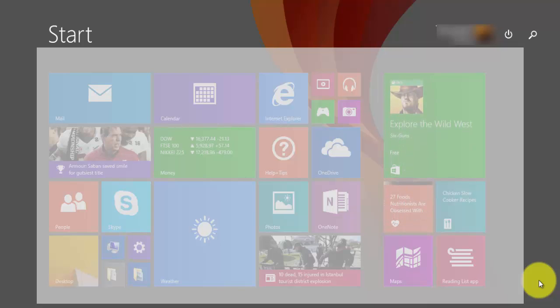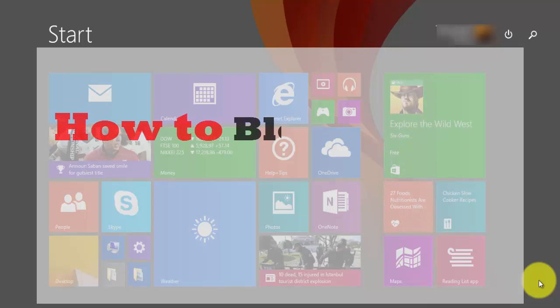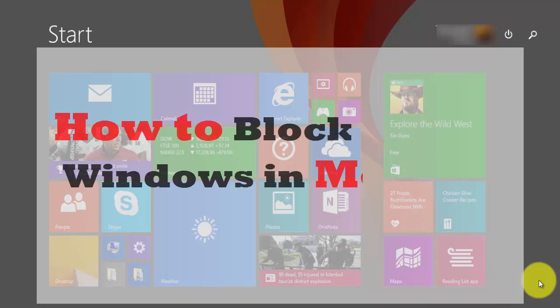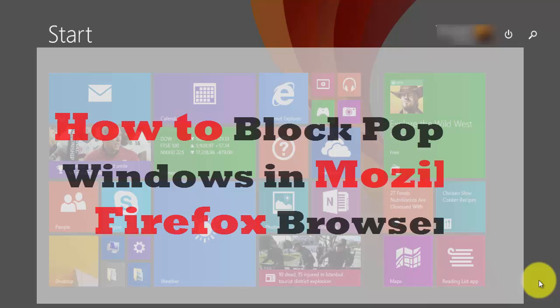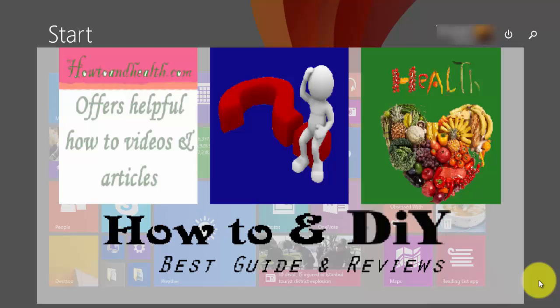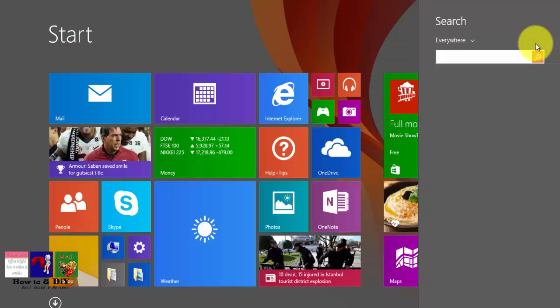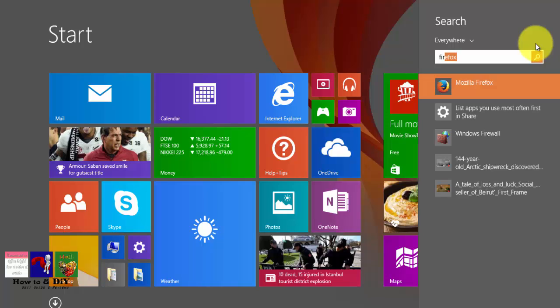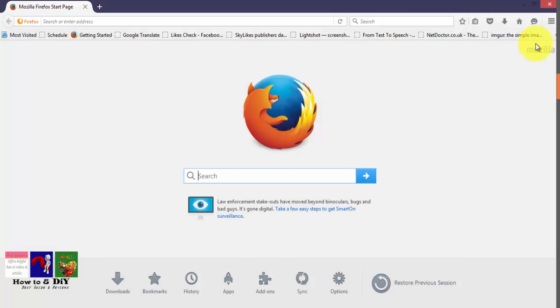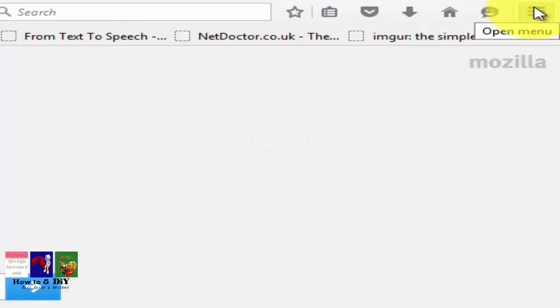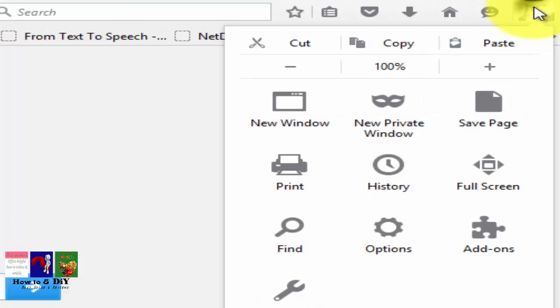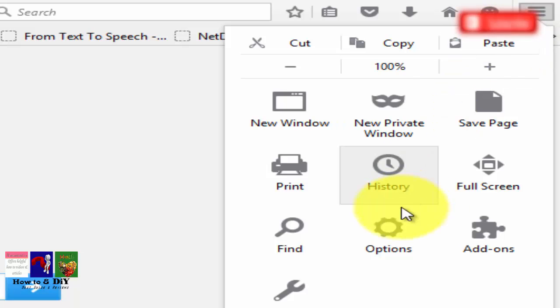Hello guys, today we will learn how to block pop-up windows in Firefox browser. First of all, open the Mozilla Firefox browser. Click on the dropdown menu on the top right corner of the Firefox browser to open the menu.